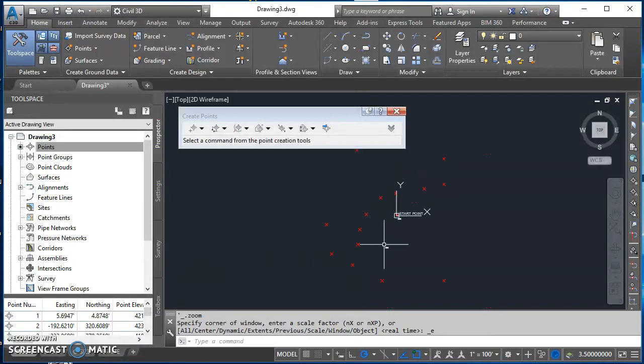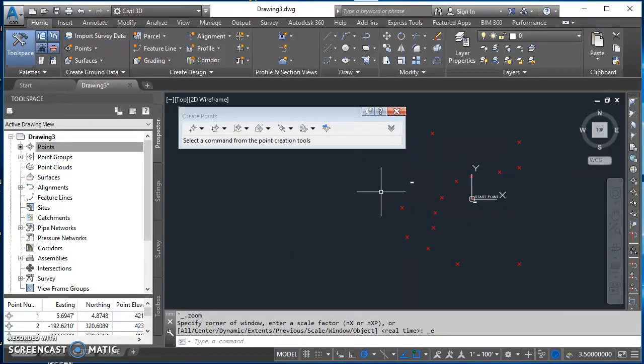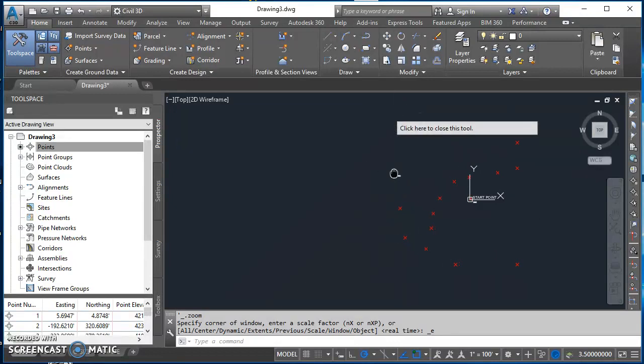Alright. So when you get that done, it should look something like this. We've got all of our points. So we can go ahead and close out of this point creation toolbar.